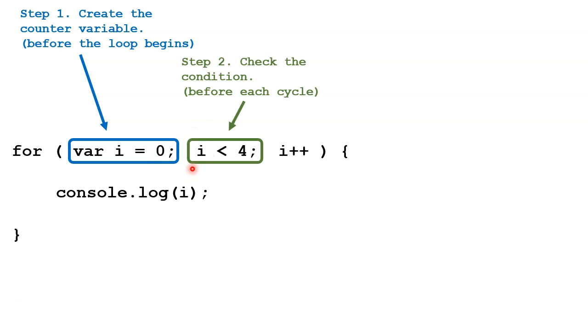The next step is to check this condition here. So the loop will only go through a cycle as long as this condition is true.